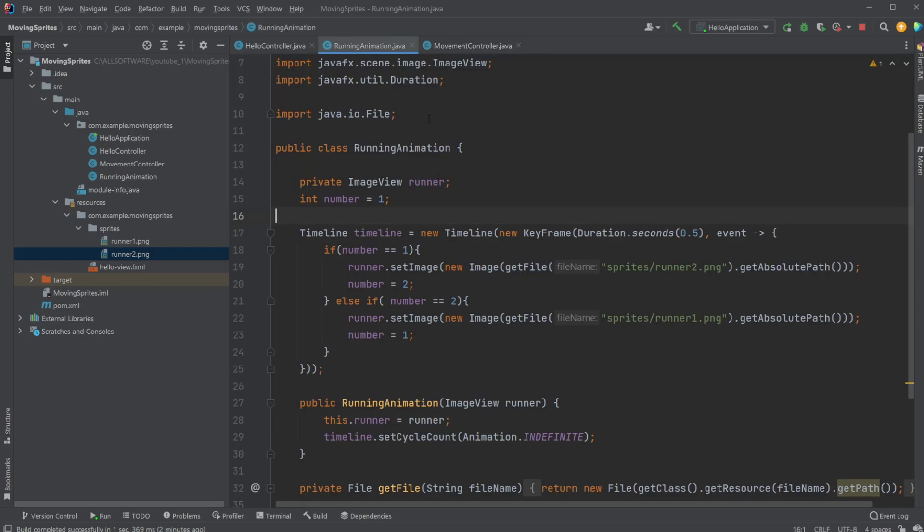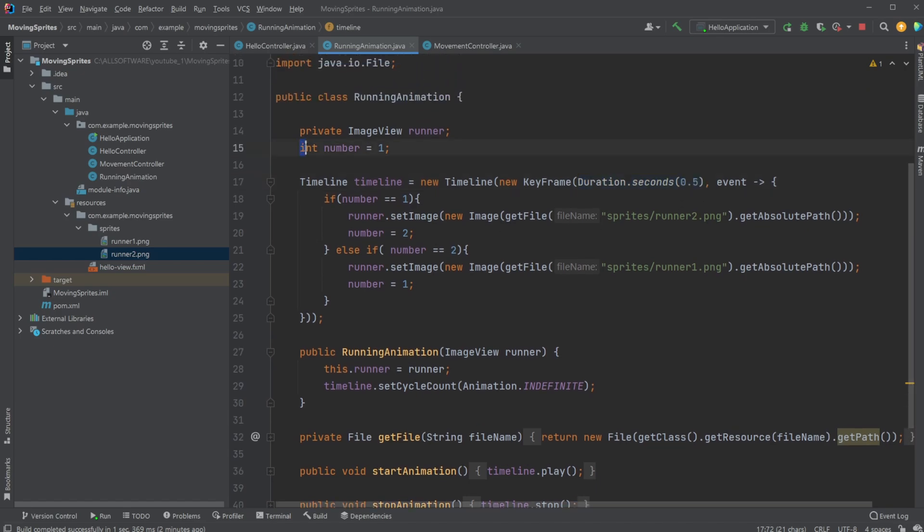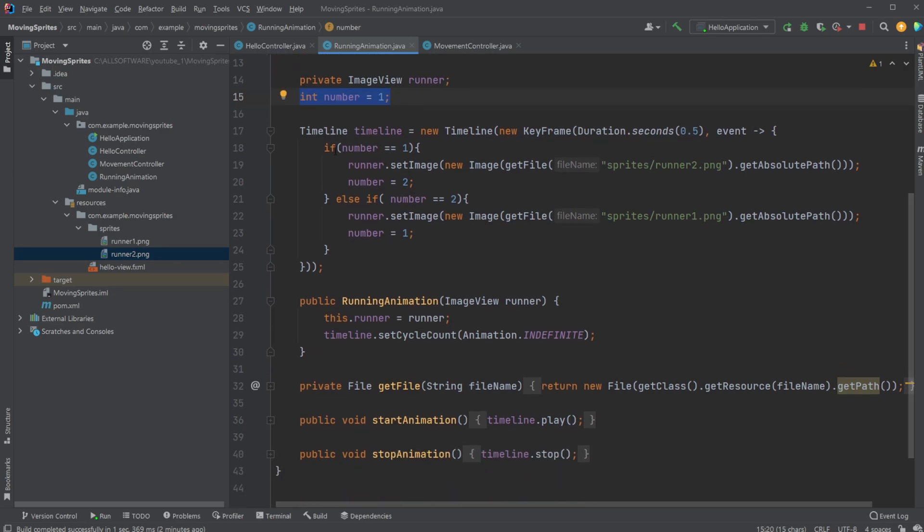I then, inside my running animation class, I created a separate class to kind of separate the logic. I have a Timeline which is set to run every 0.5 seconds. And while it's running, we then have an external number where we simply check if we're at number one, change to image two, and how we access the images is simply doing...